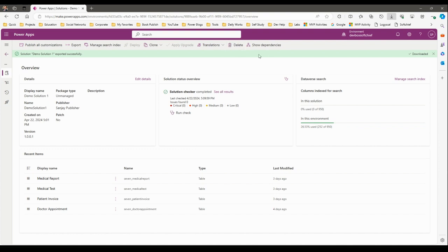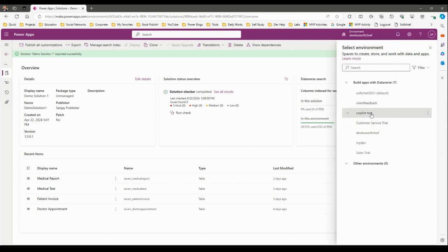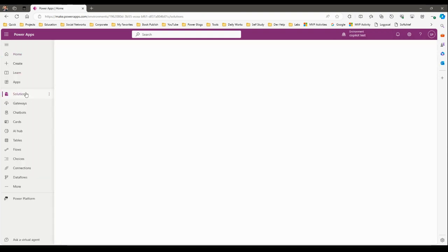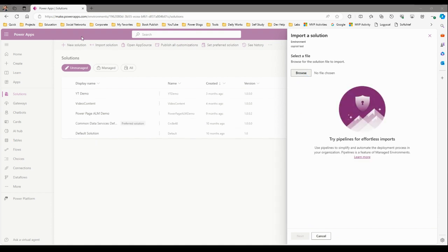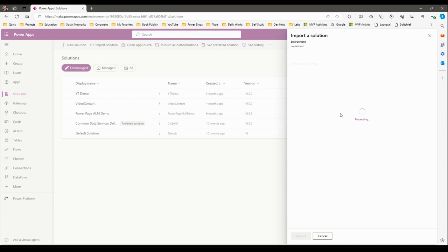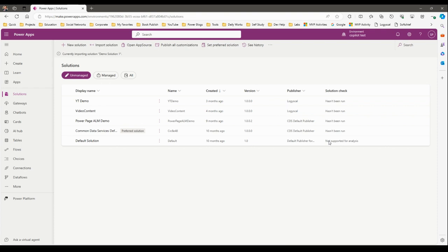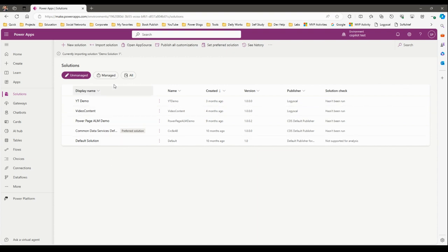Now I'll go to the other environment by switching here. Let me go to the Copilot Test Environment where I want to import the solution. Go to Solutions and import the solution that I downloaded. Click Next — it will check if the solution is ready to be imported. Then click Import so it will successfully import the solution. At this point, if you have any dependency issues, it will show an error and not allow the import.